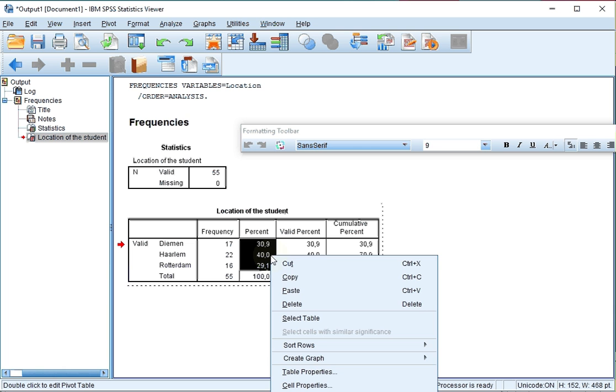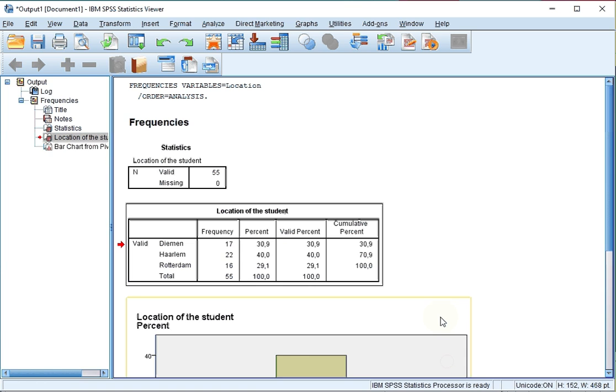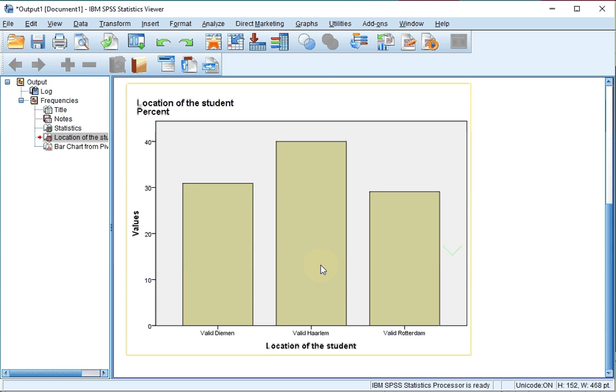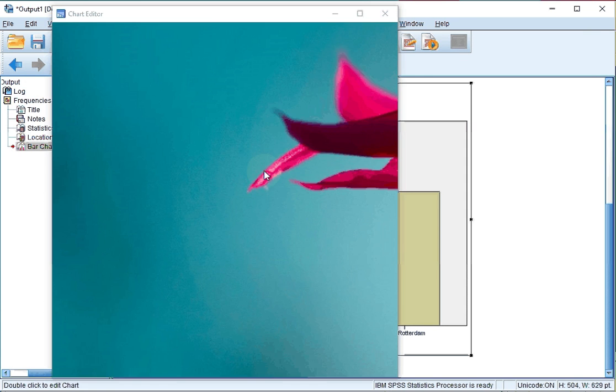As you notice, it will now show us the percentages. However, it will still say 'values' here. So what you might want to do is double click on the bar chart so the chart editor gets opened.